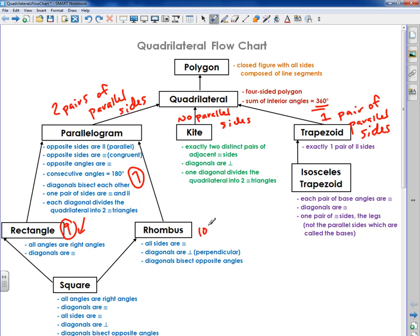A rhombus has all seven parallelogram properties plus an additional three, for a total of ten properties. These properties spill down, and it also has: all sides are congruent, diagonals are perpendicular, and the diagonals bisect opposite angles. So that makes up a total of ten properties.